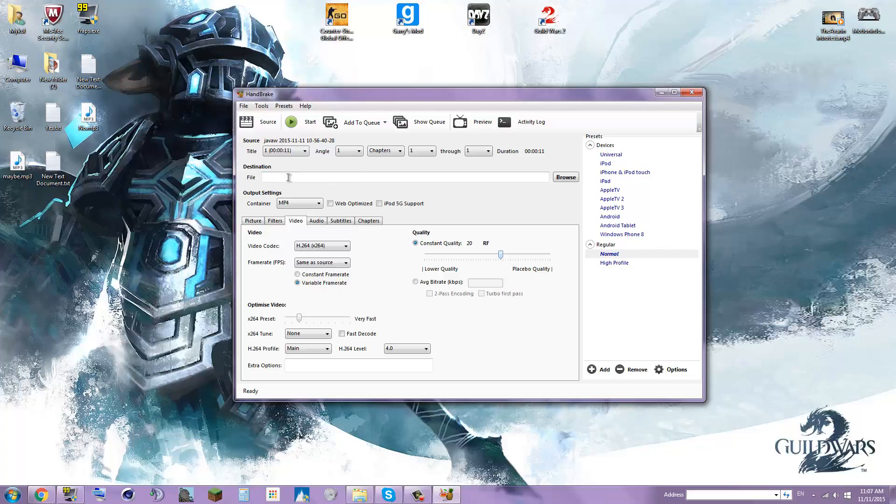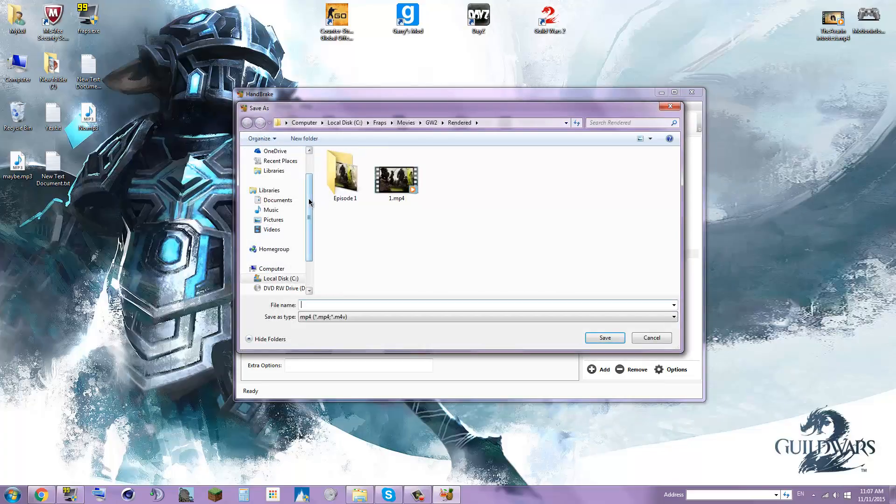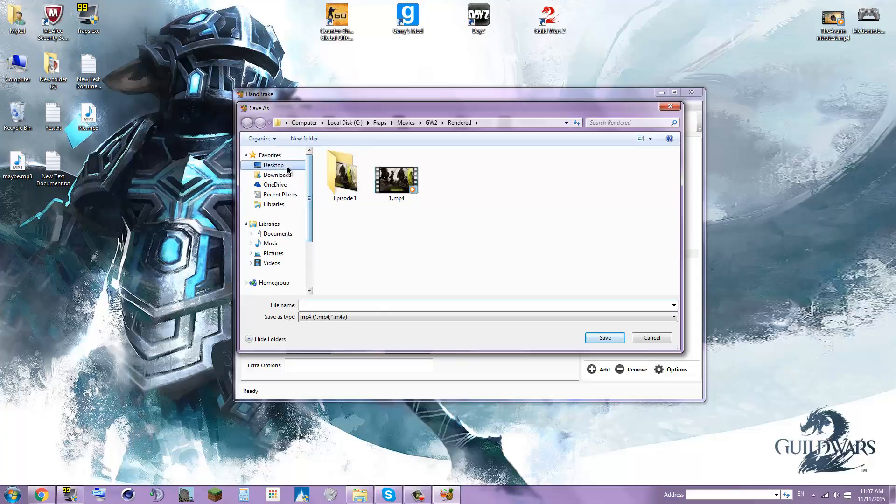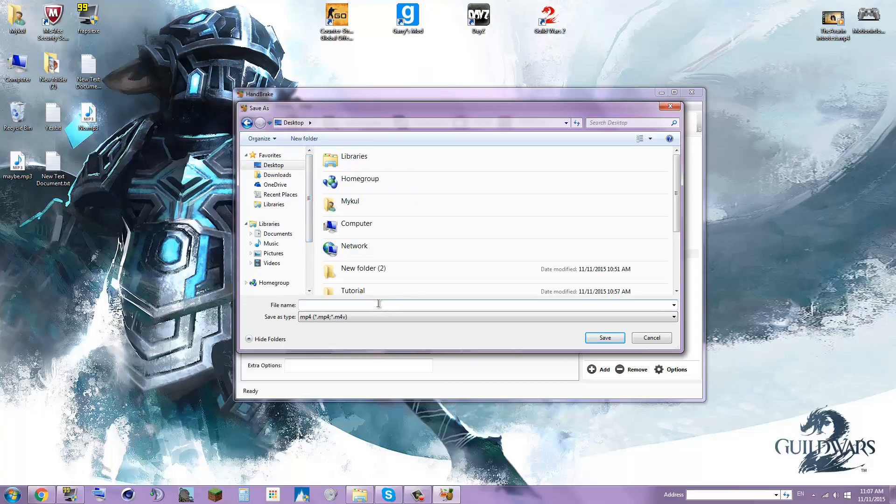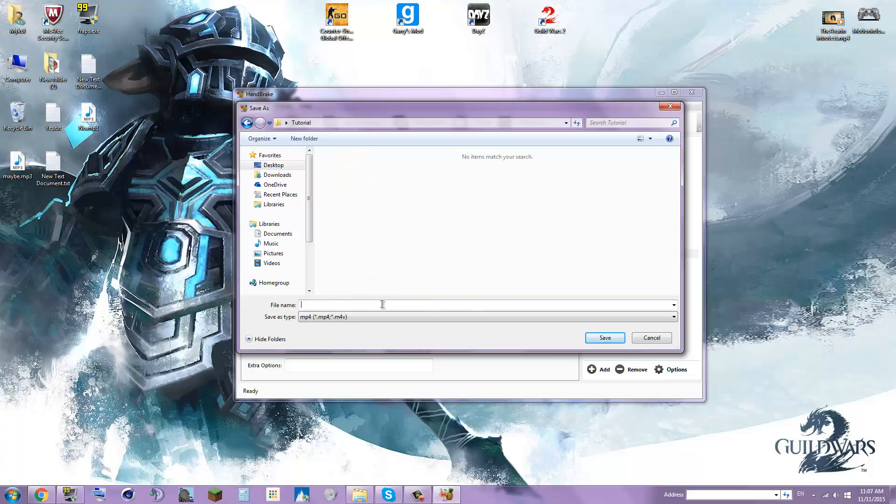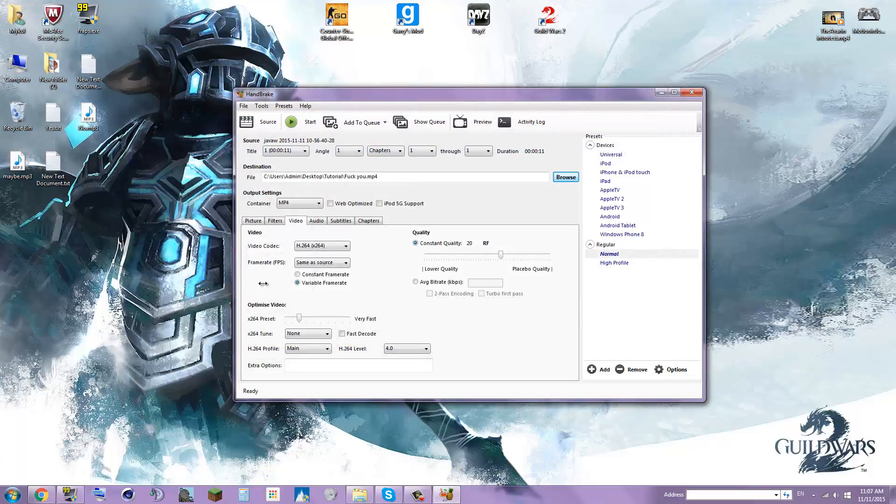But you've got to do a file destination first. So you go browse. I don't want my footage folder, I want to go into my desktop and put it in tutorial. That's what it's called. Then you just go ahead and press start and I'll meet you back when it's done.